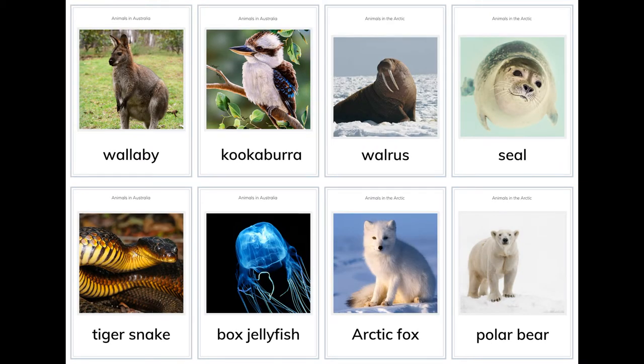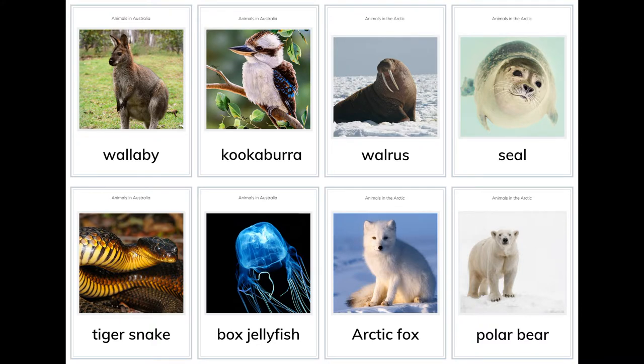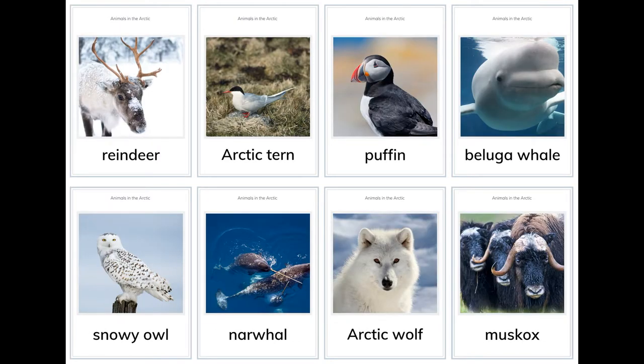More animals in Australia: wombat, platypus, kiwi, cockatoo, crocodile, possum, banded iguana, wallaby, kookaburra, tiger snake, box jellyfish.